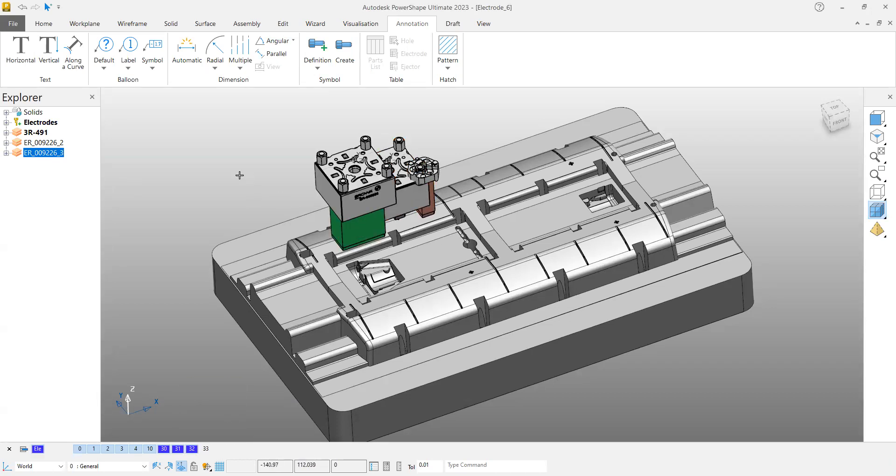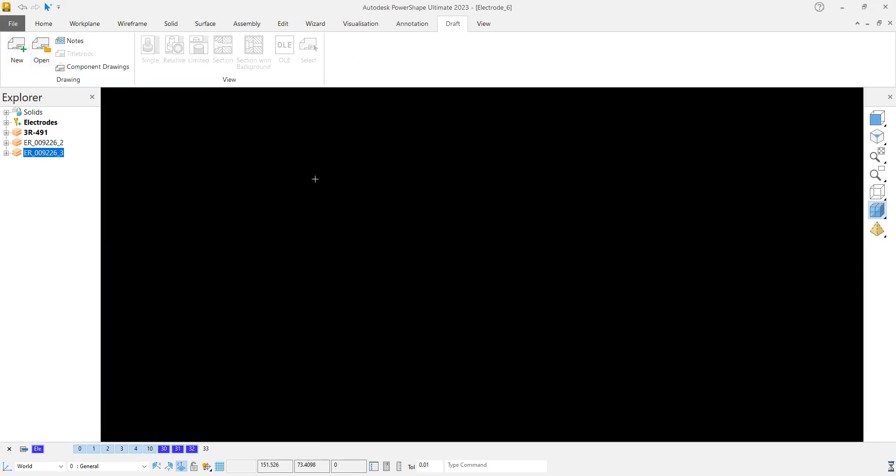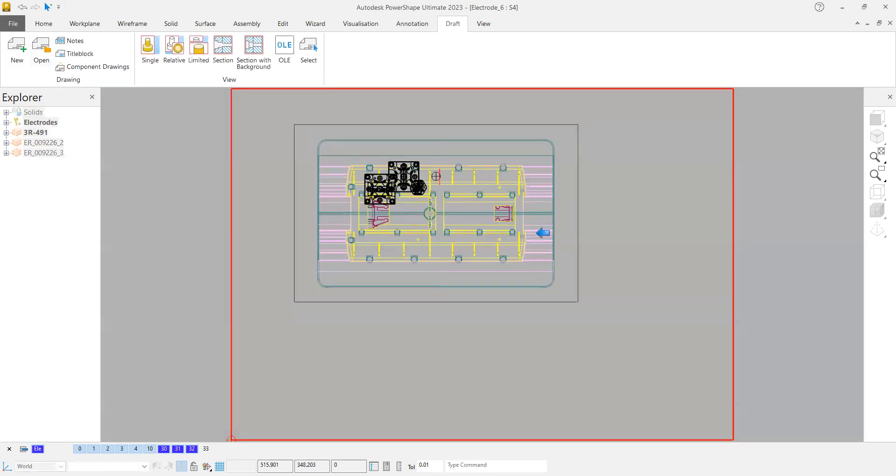I'm creating a draft sheet and customizing the bill of material. For that, I go to Draft and create a new draft view. Here I got the top view.